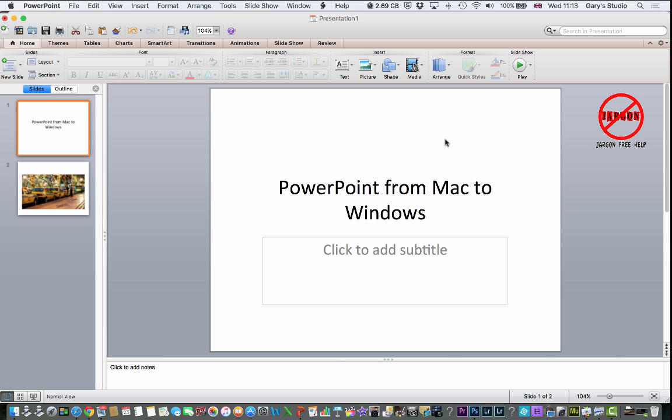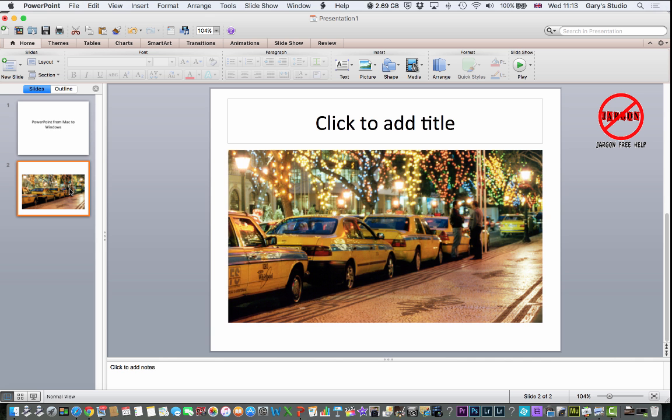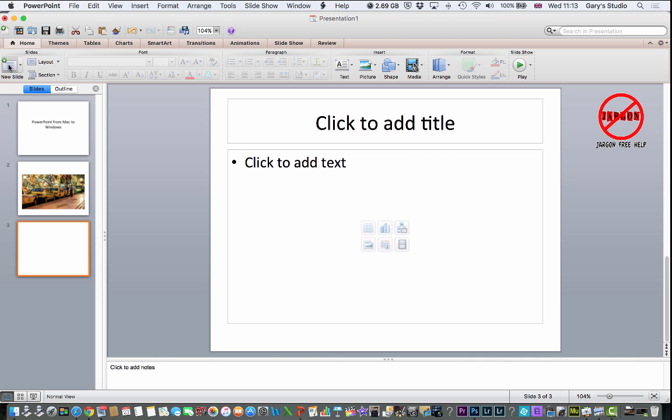So here I am back in PowerPoint and I've already got an image in here. But if I want to add in, say, a video, I've just clicked on new slide here. It's given me a new slide. I can click on this little button here, insert movie from file.